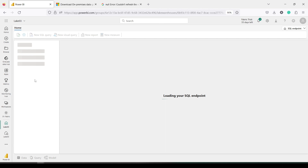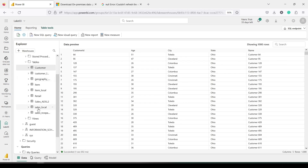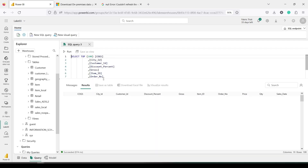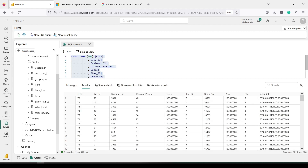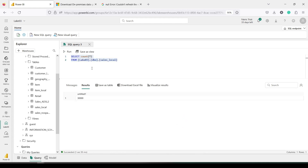Right now I'll right-click on the 'sales_local' table and say 'Select Top 100 Rows', then run the query. I can also do a COUNT(*) — I'm expecting 30,000 rows. All 30,000 rows have come through.